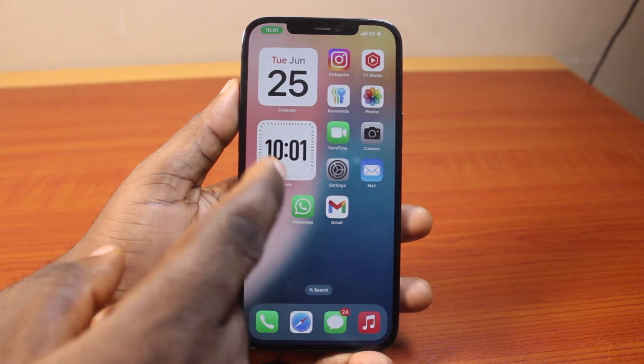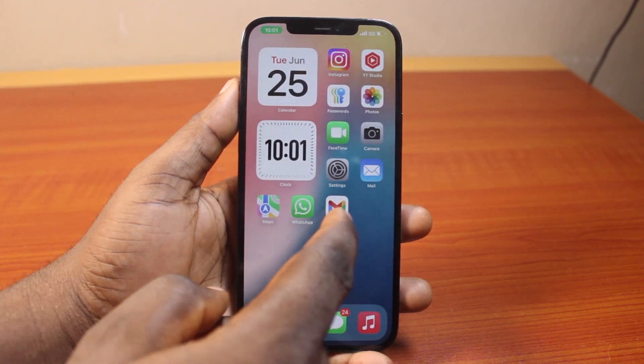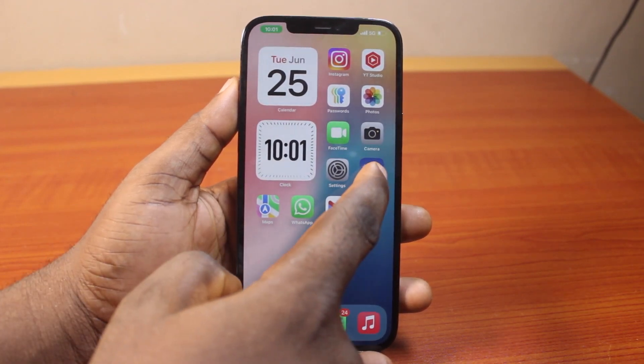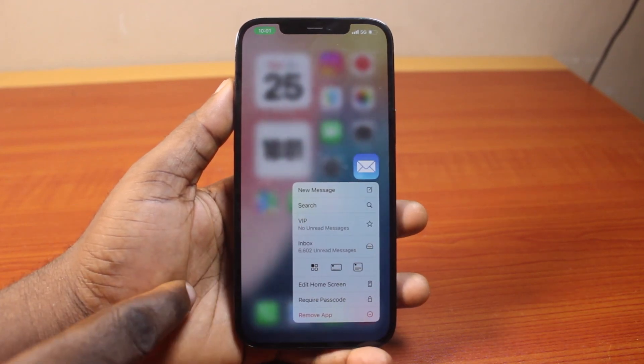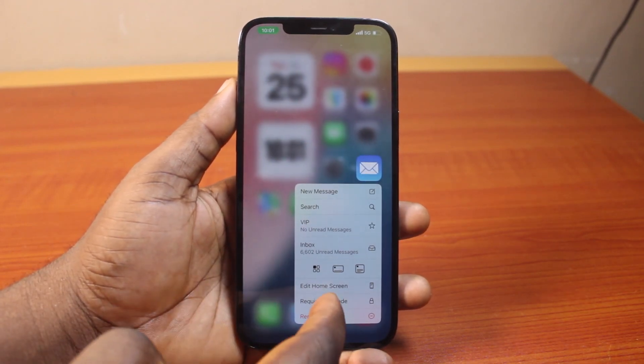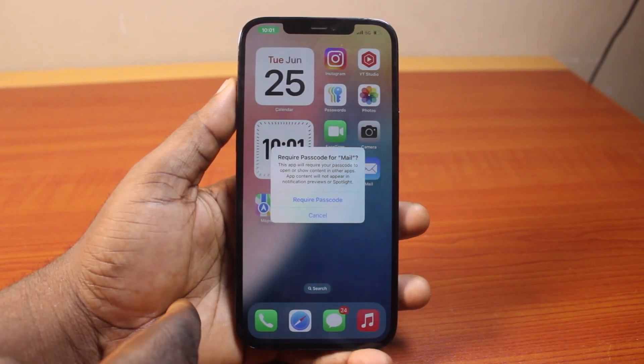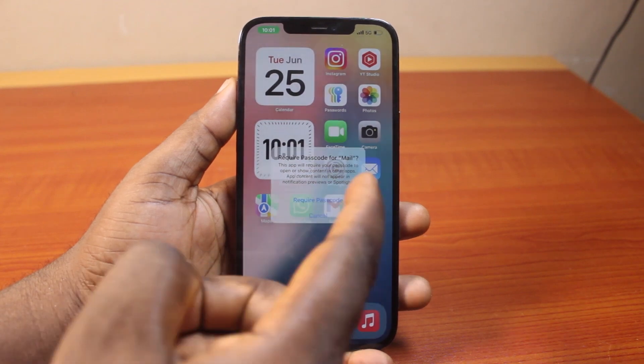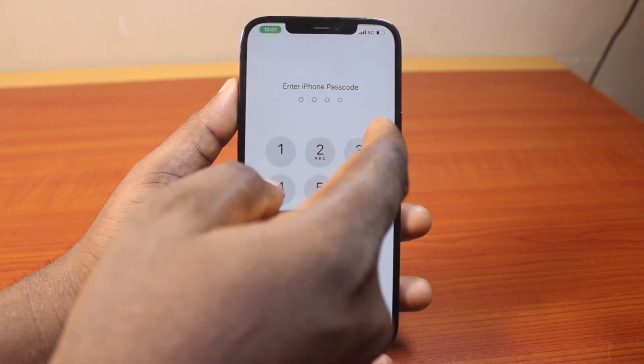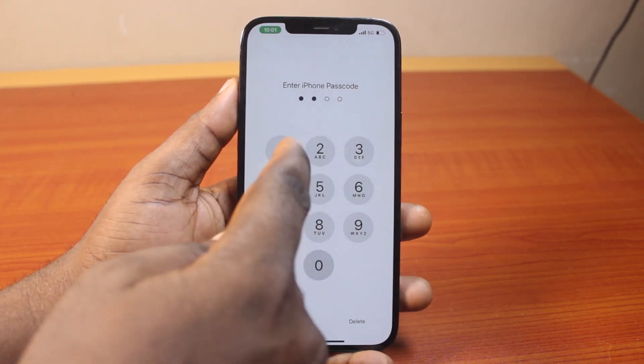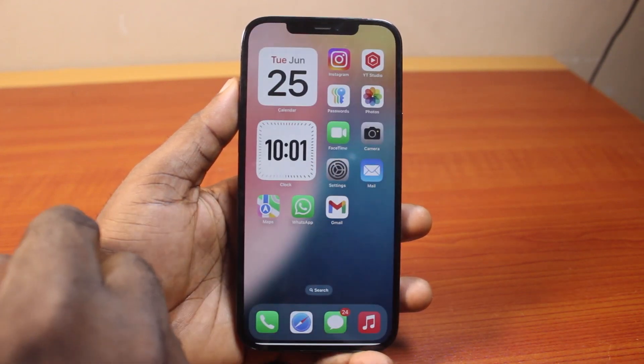Then if you repeat this for another application on your iPhone that supports hide and require passcode, press and hold it, click on Require Passcode, then Require Passcode, and go ahead and type in your passcode.